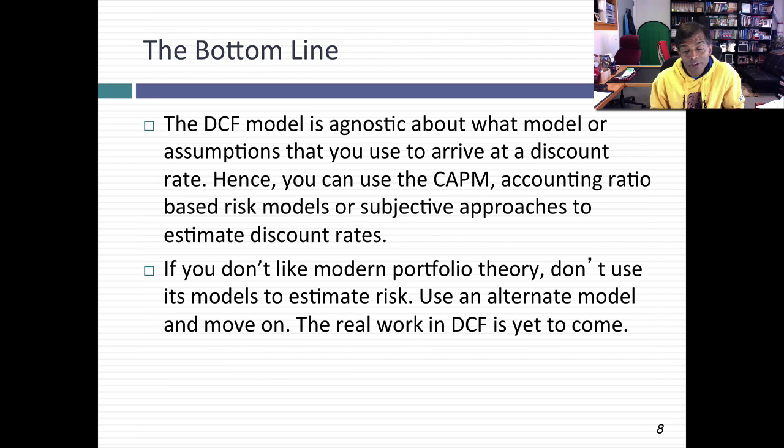My advice is don't link up your beliefs — or lack of belief — about modern portfolio theory and beta with whether you should use discounted cash flow valuation. Discounted cash flow valuation just requires that you come up with a way of measuring risk and building it into your discount rates — it's completely agnostic about how you come up with a discount rate. I hope that's helped clear up any misunderstandings about whether you can use DCF valuation if you don't believe in traditional modern portfolio theory or betas. The answer is yes, you can. Thank you very much for listening.